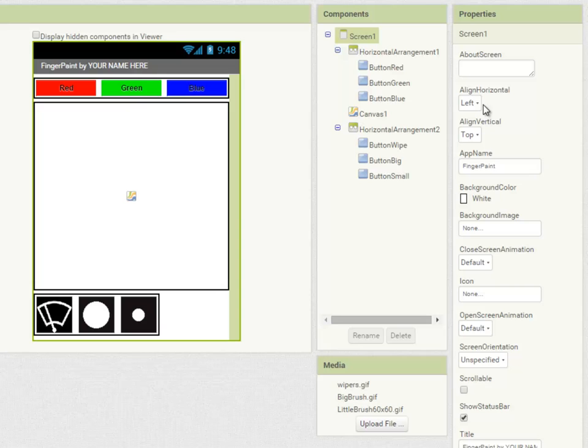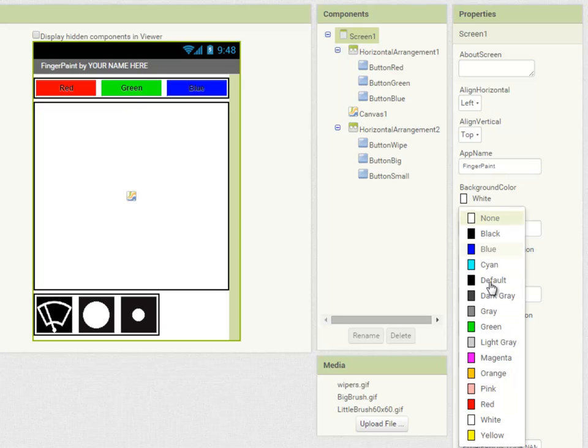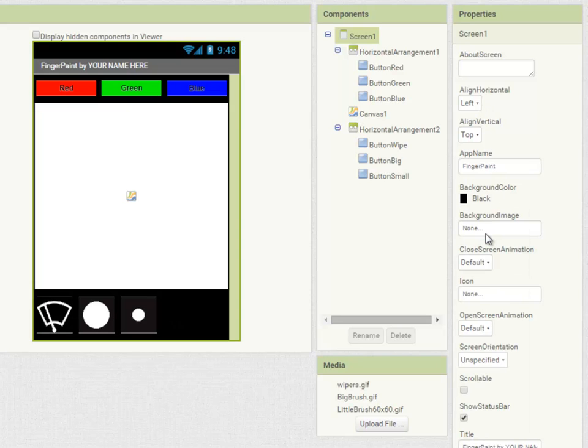Lastly, I think our screen is going to look better if we make the background black. And there we are. We're now ready to add some code to make our app work.